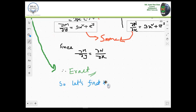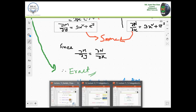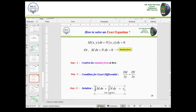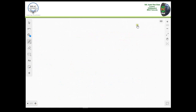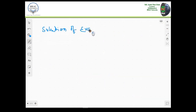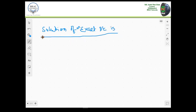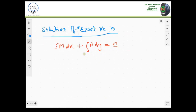Let's find the solution. The solution is the integration of M dx plus the integration of N dy equal to c. But remember, whenever you are integrating N, there should be no x term included — meaning only terms in N that contain no x will be taken.